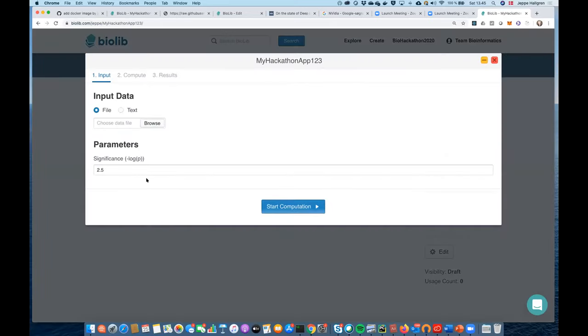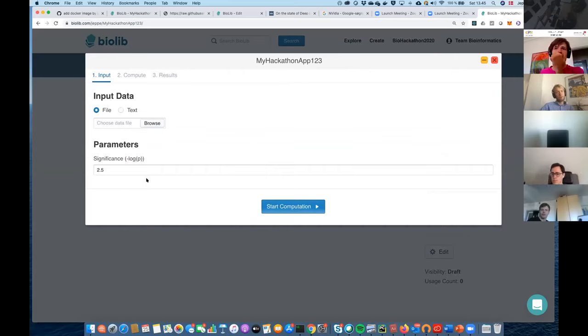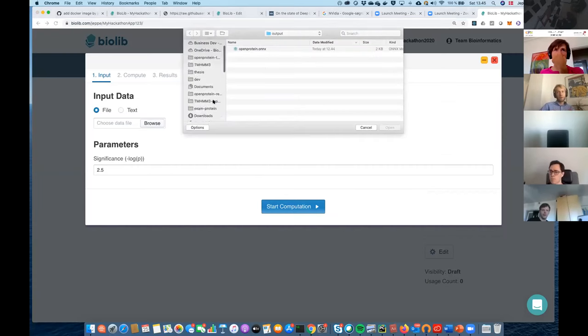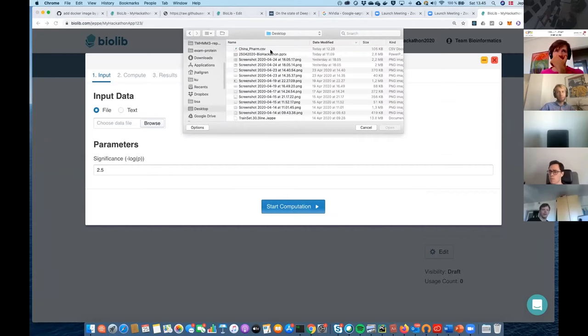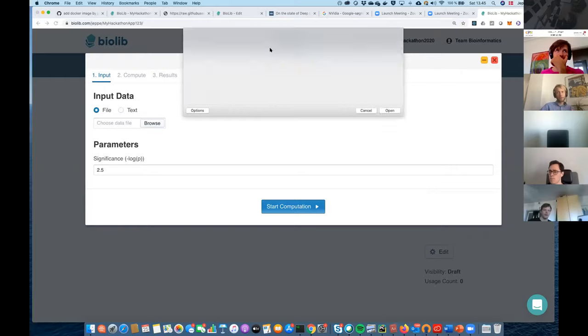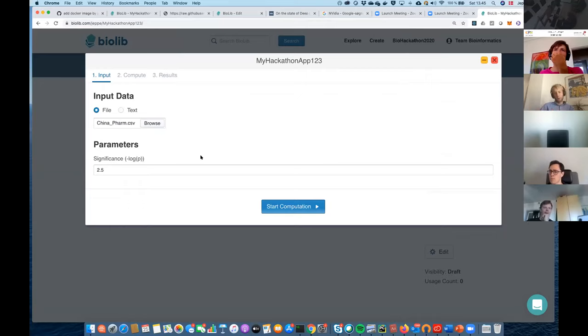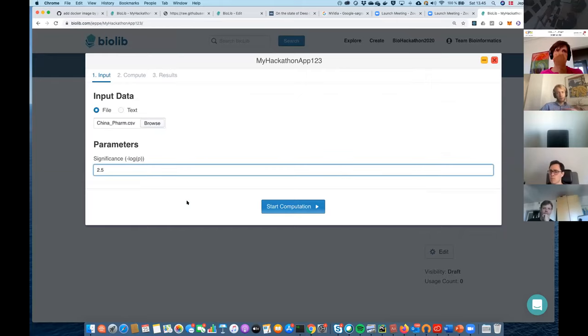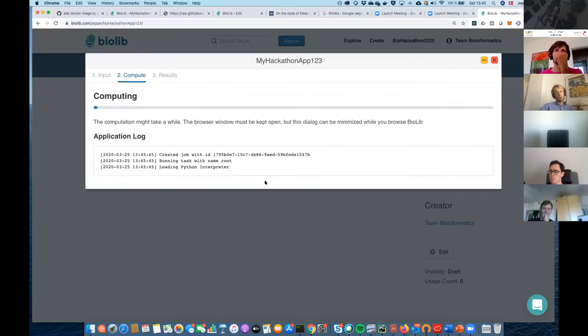So I'll just select this file. This is some gene expression data, as I said. I'll pick the CSV file. And again, this file is not actually uploaded anywhere. It's just in Google Chrome now inside the browser's memory. I'll just get prompted with some significant threshold. I could change that. I could just use the default value. And I'll press start computation.